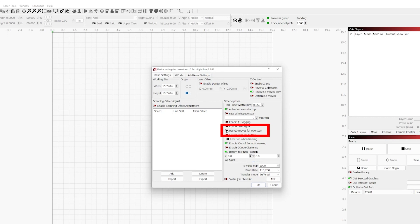Next up is use G0 moves for overscan. This is for a limited scenario where you might be using a controller that doesn't use G1 moves. If you find that you're burning during an overscan, troubleshooting may lead you to this option. Overscan is the space that is used to slow down the laser head after it's done engraving that line before changing direction and moving on to the next line.